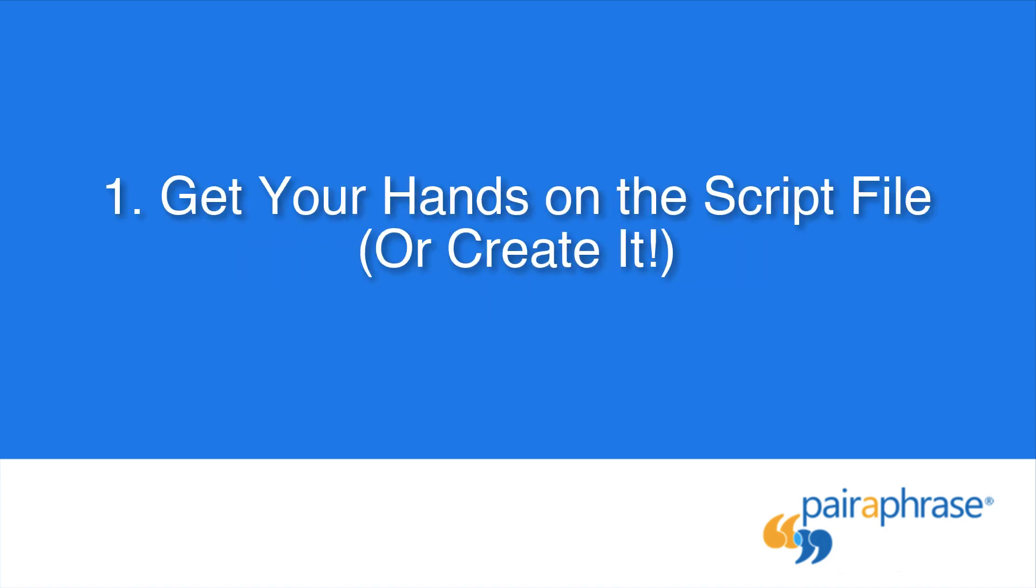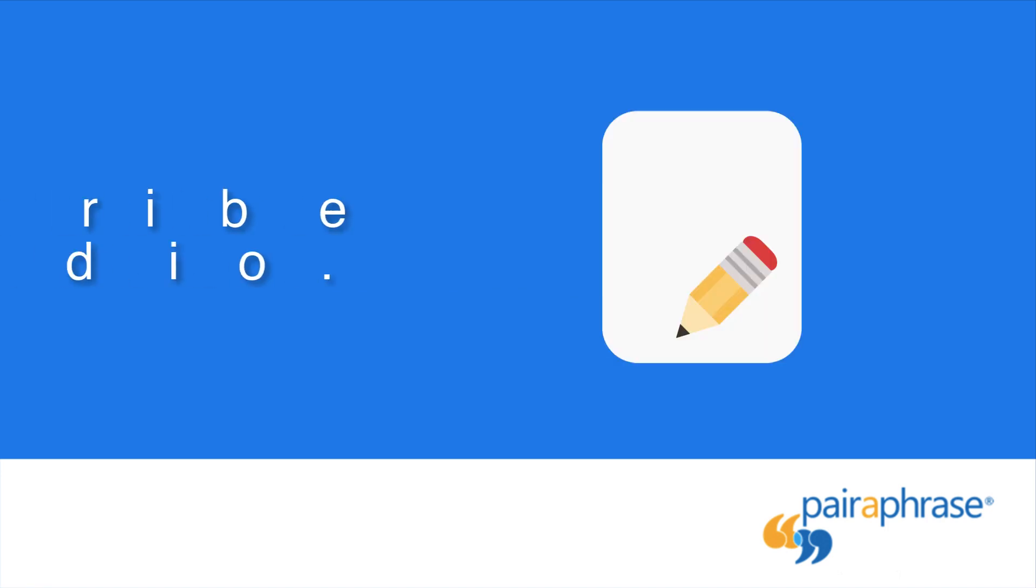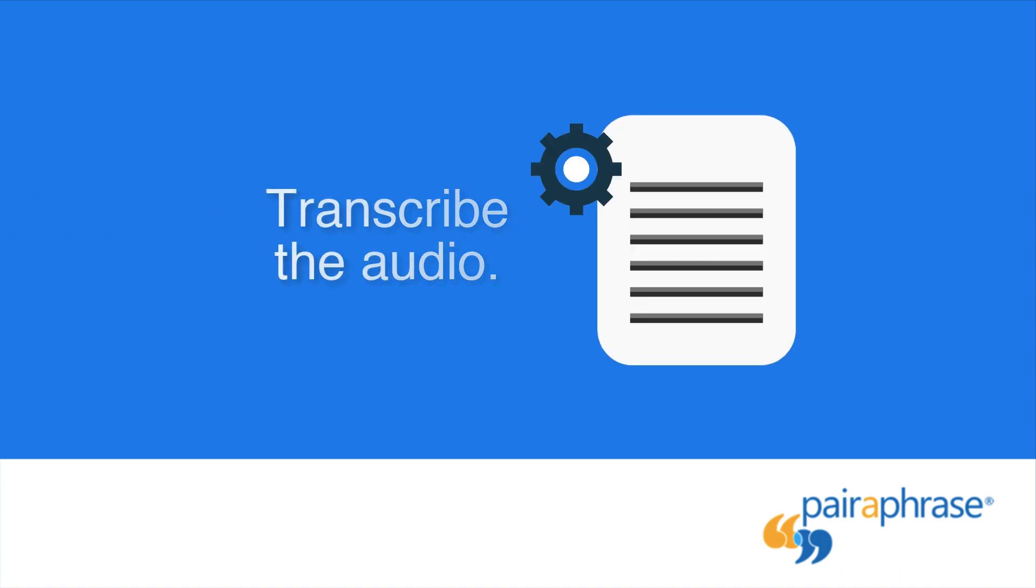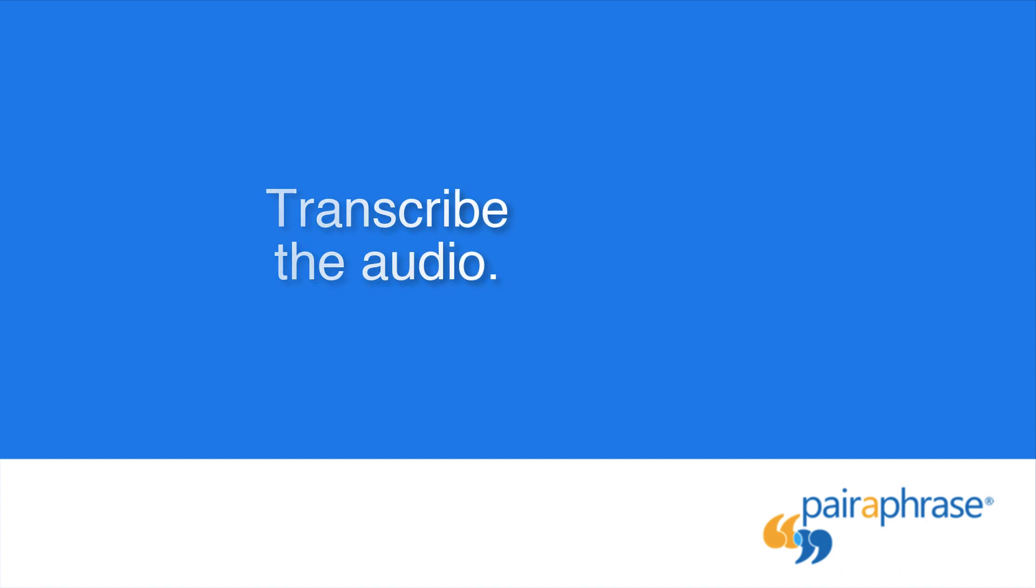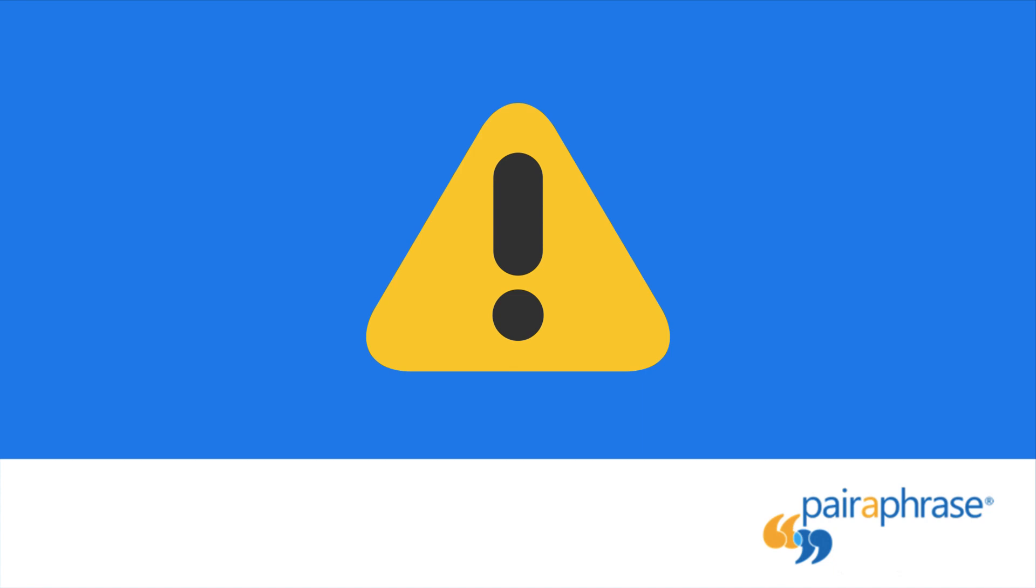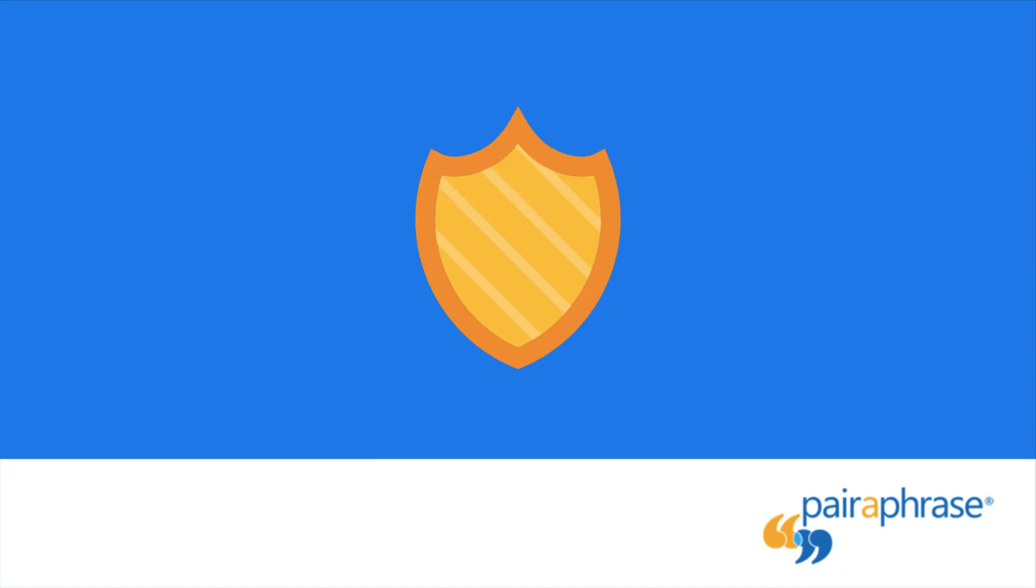First, you'll need to have your script file in hand in the source language. Working with existing audio and no script is available? You will need to have the audio transcribed or use an automated transcription tool. Please note that transcription tools aren't perfect, and you'll need to make some edits to the script after using them. Please also remember that you need to check the terms and conditions of any transcription tool you use to make sure they protect your data to your company's standards.